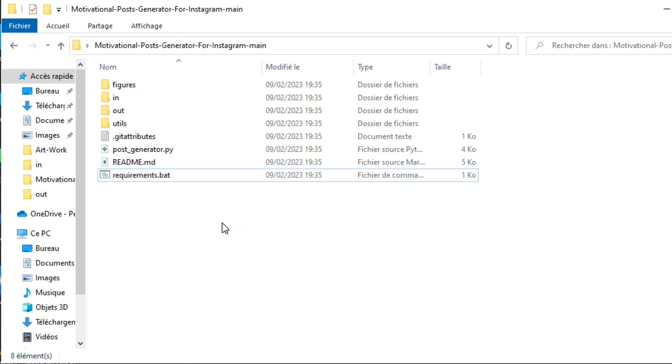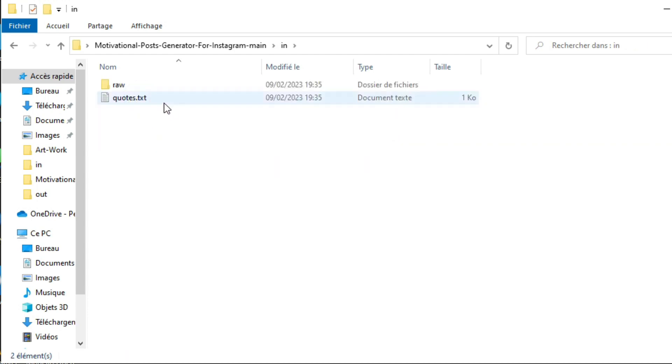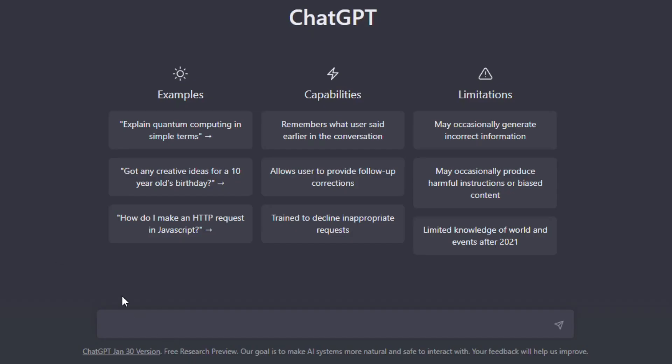So the quick and easy way to get the best motivational quotes about any topic is by using ChatGPT. So I'm going to ask ChatGPT to write me 10 motivational quotes about programming.